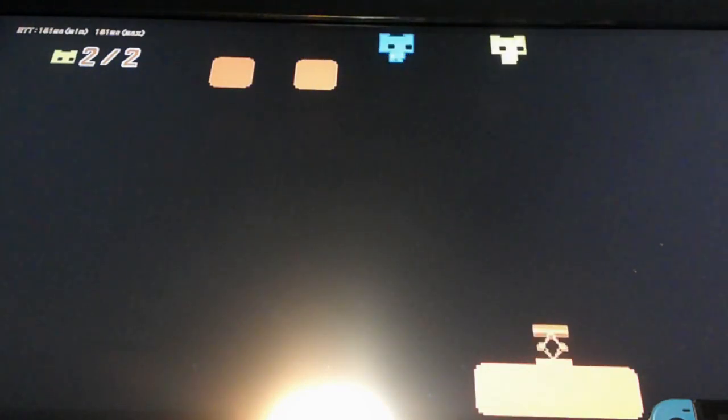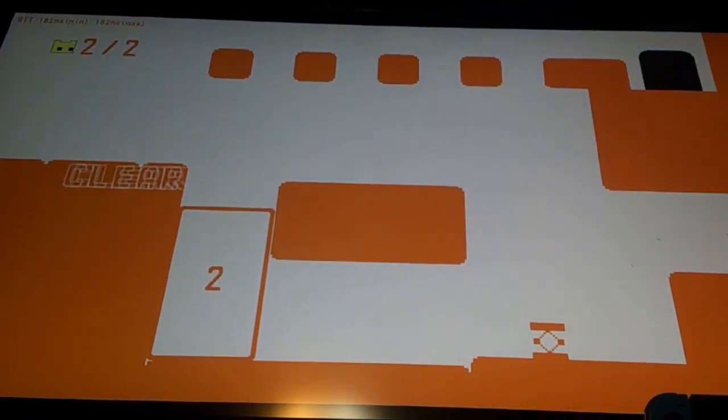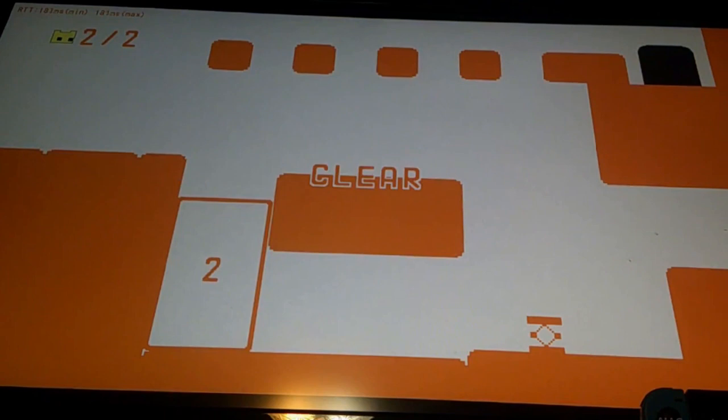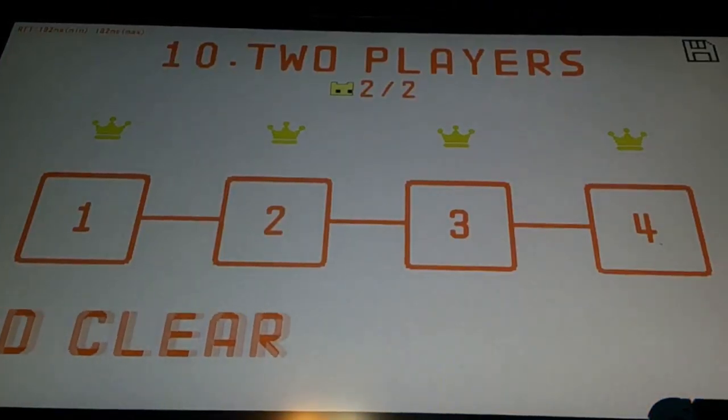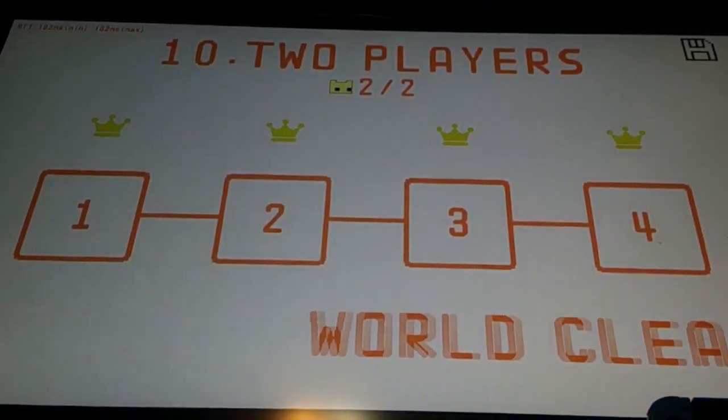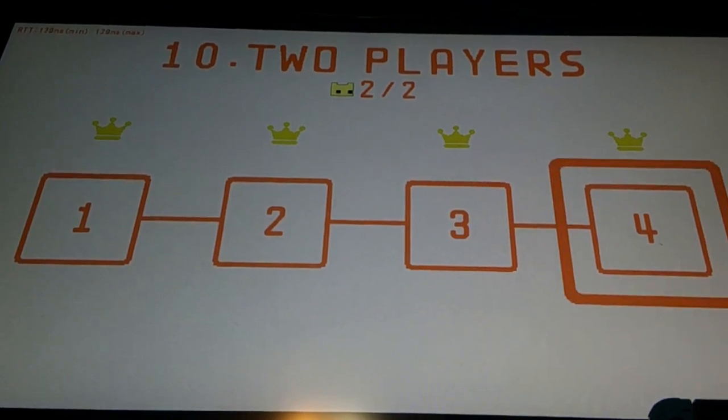Alright. There we go. We made it, Jesus freaking Christ. And that's what it looks like. Oh my god. World clear, thank god.